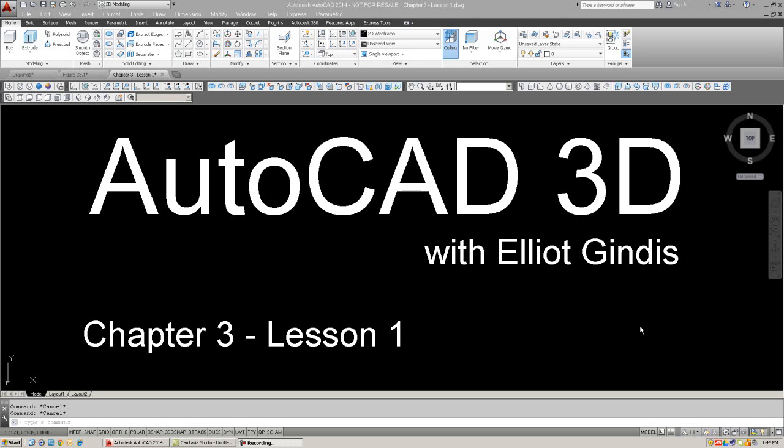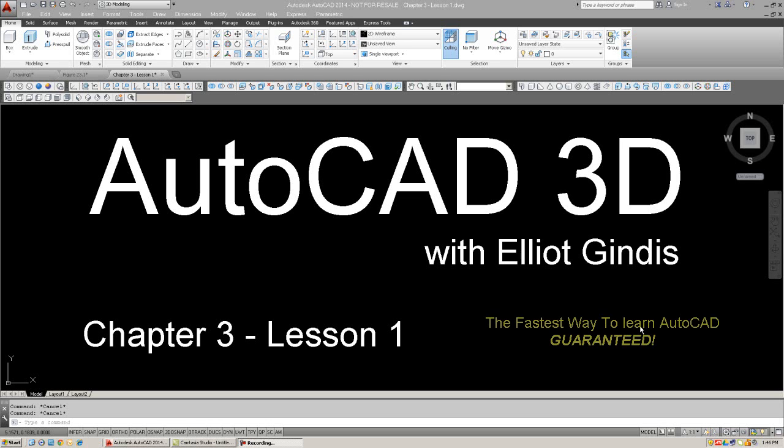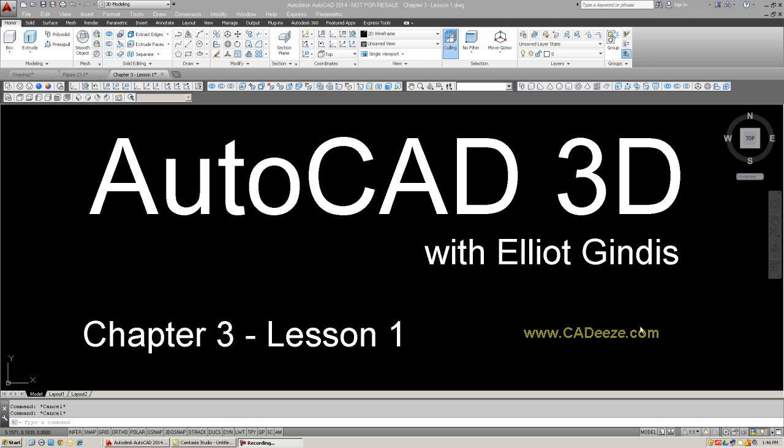In this chapter, we're going to introduce a set of tools called Boolean Operators that allow important additive and subtractive interactions between objects. We'll also introduce the concept of AutoCAD primitive shapes, known as primitives. Specifically, we'll look at, from the Boolean side, union, subtract, and intersect.